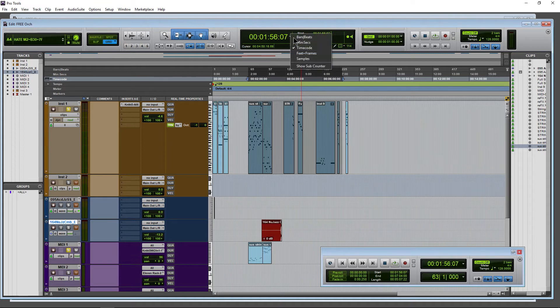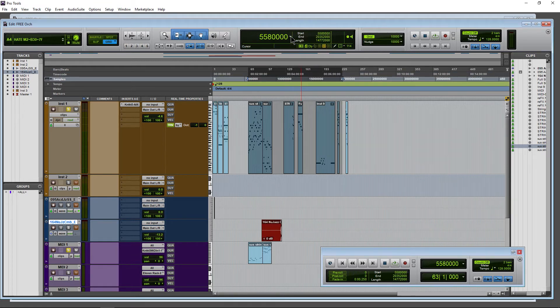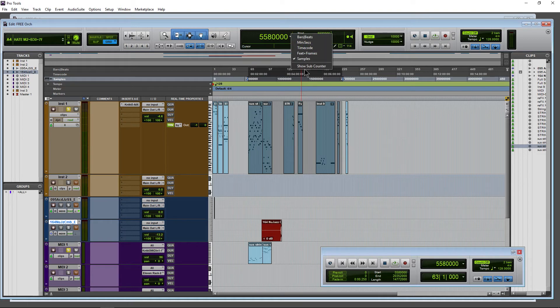Okay. Minutes and seconds, we can see that. Or we can go samples. We can also show a sub counter.